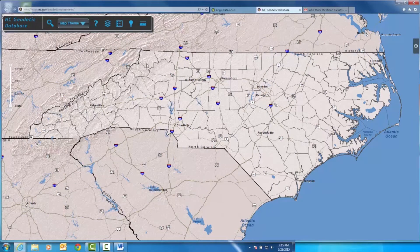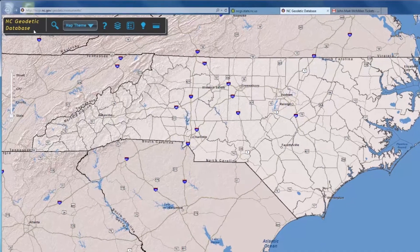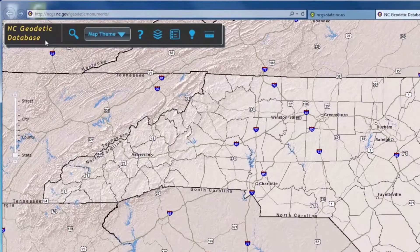First, let's familiarize ourselves with the toolbar. Clicking here will bring you back to the Geodetic Survey homepage, where we just came from.